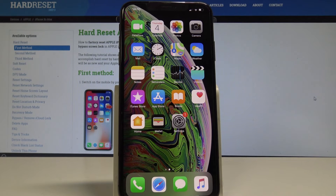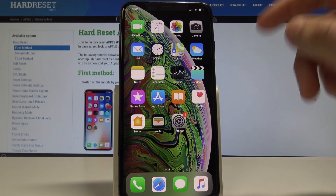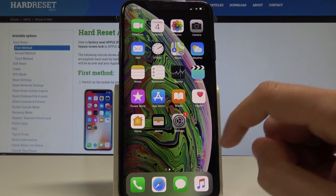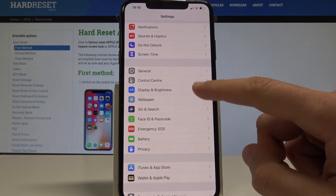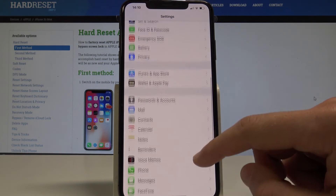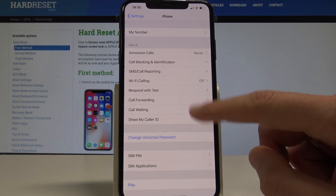Here I have Apple iPhone XS Max and let me show you how to block some number on the following device. So at the very beginning let's start by using the home screen, find and select the settings. From the following list you need to find and select the phone.